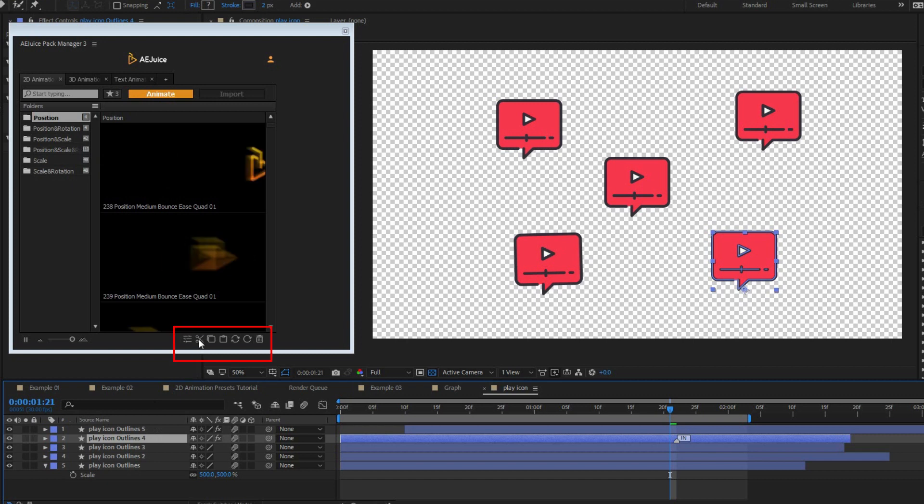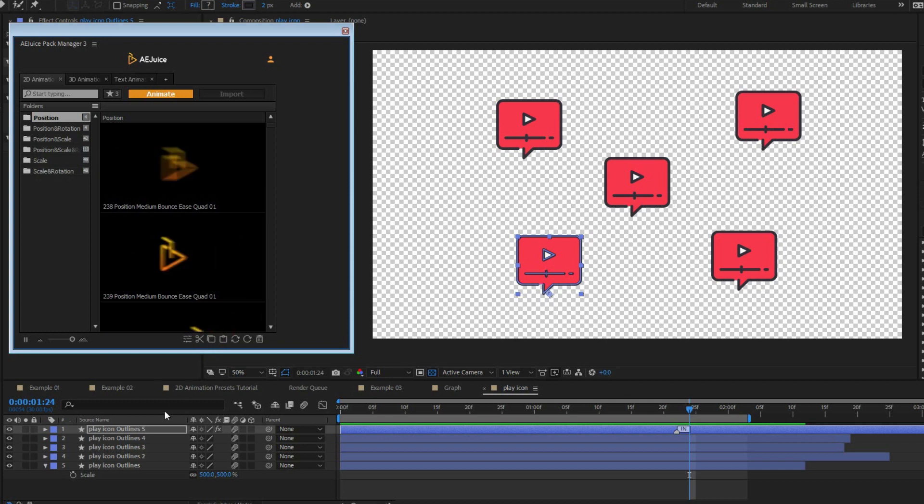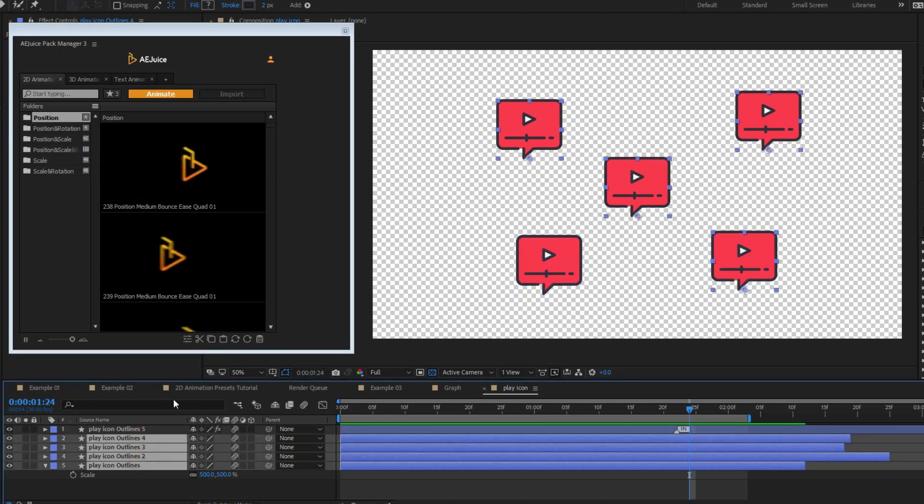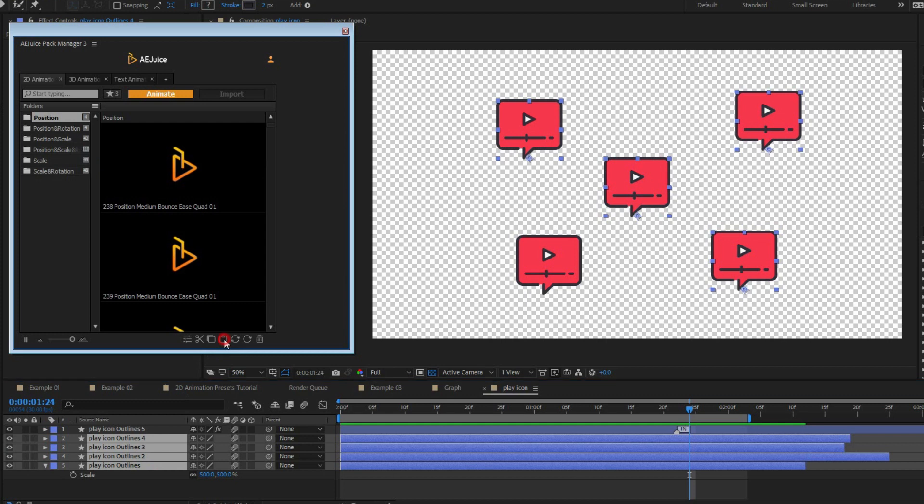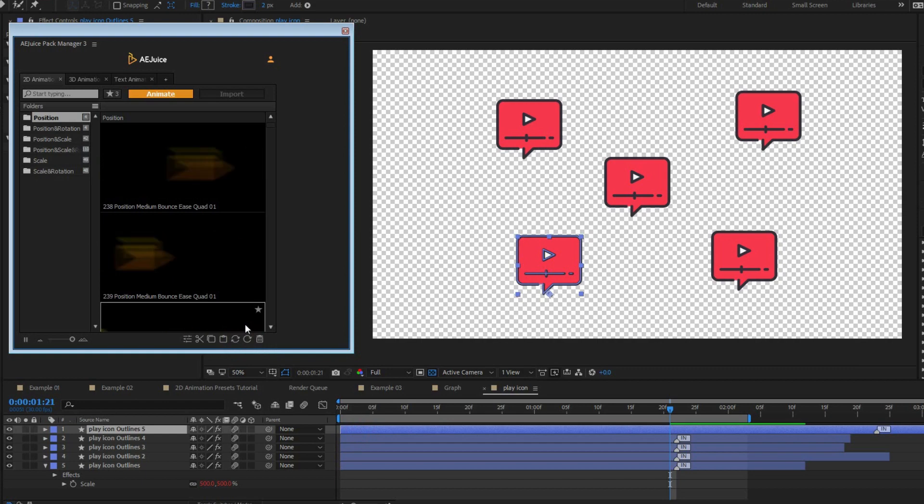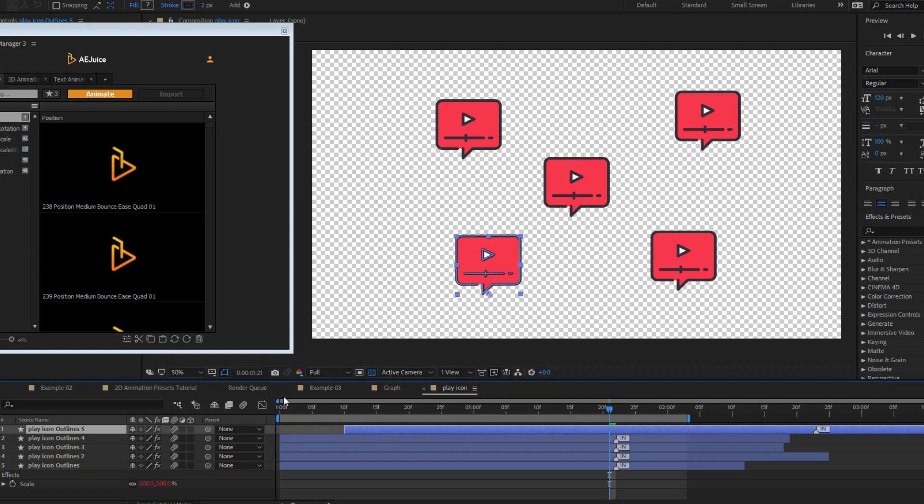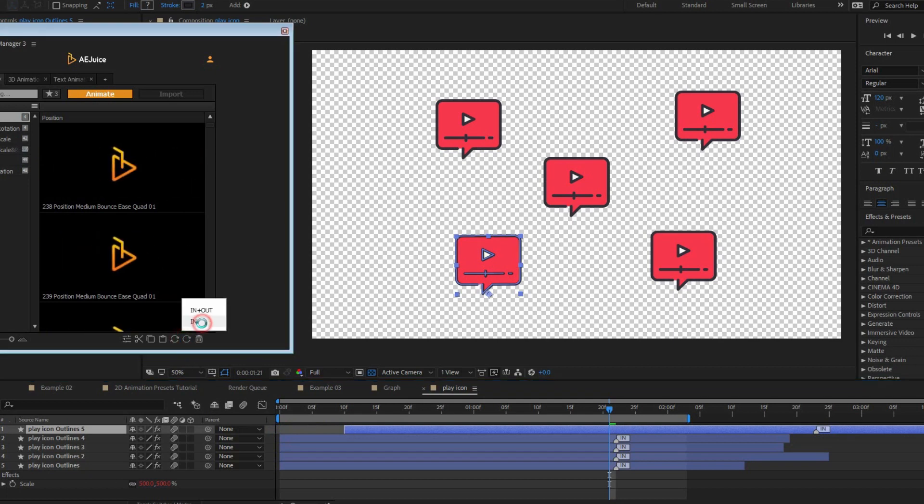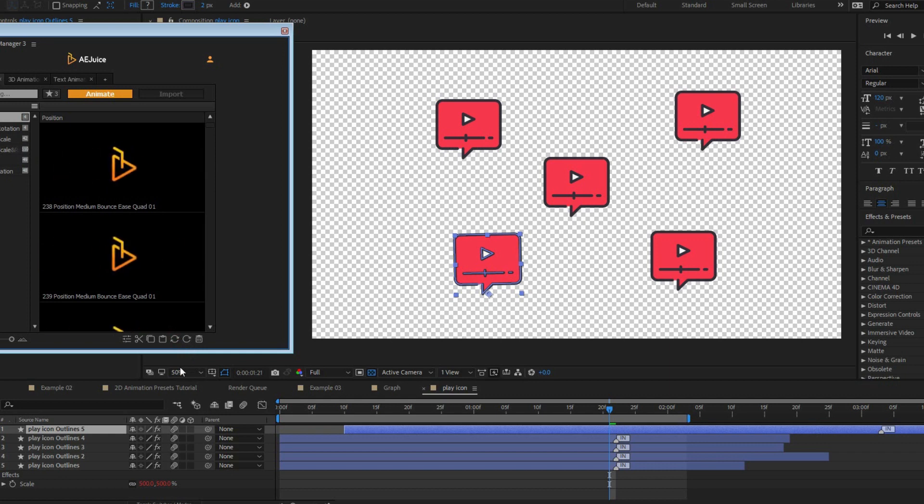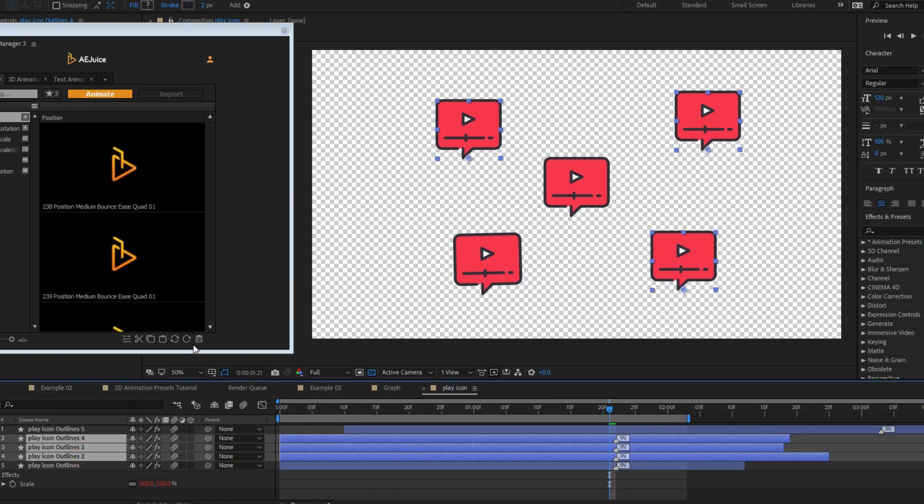Cut, copy, paste preset. Press cut or copy and choose between in plus out, in or out animations. It will cut or copy selected animations and you'll be able to paste them to any other layer. It also works with multiple presets. Update button will restore the original marker position. It's helpful when you trimmed layers and need to update animations. The reset button will restore an original marker position and default preset values. Remove preset. You can remove a preset by removing a marker. However, we recommend using the remove button.